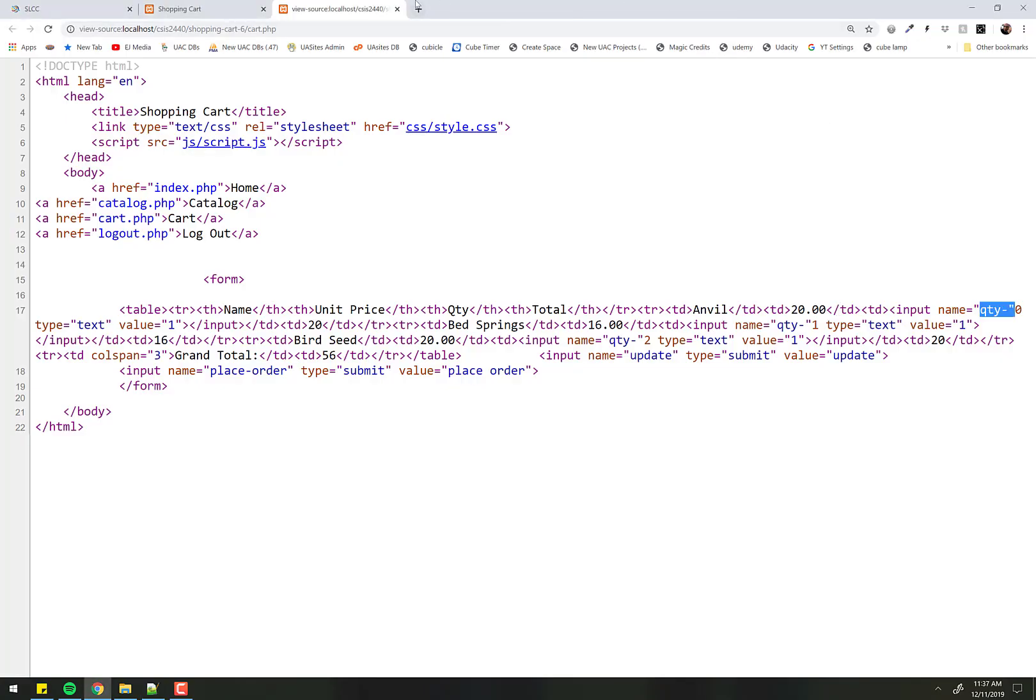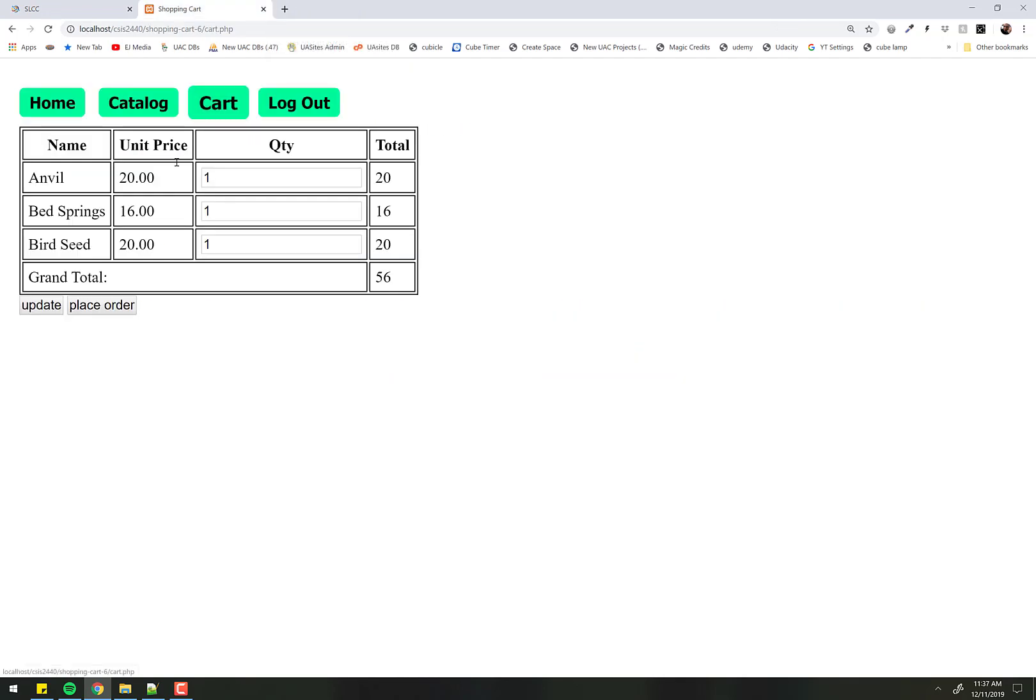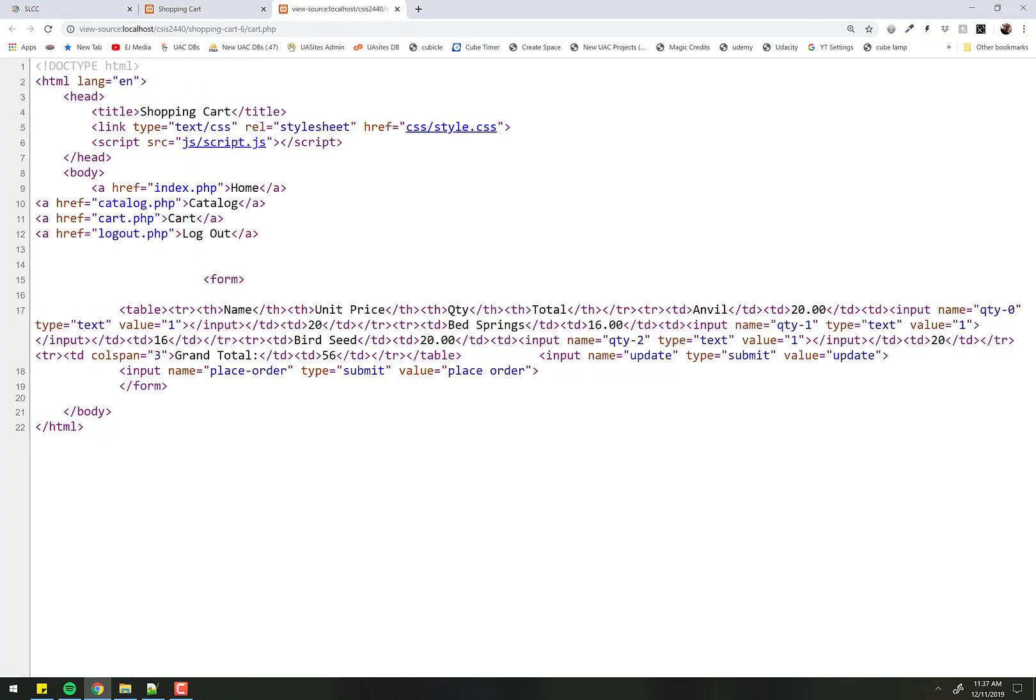Now let's try it. Cart, look at the code, and now you can see the name of this one is called quantity 0. This one's called quantity 1. This one's called quantity 2. Now we can do something with that.